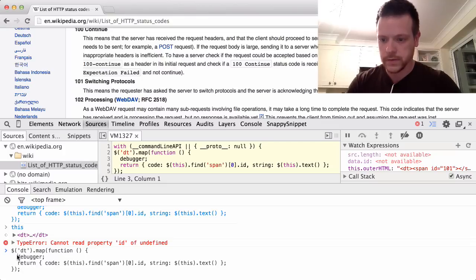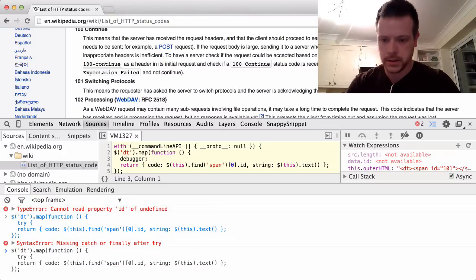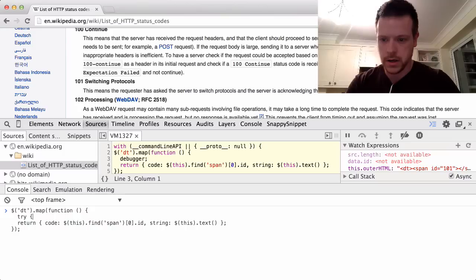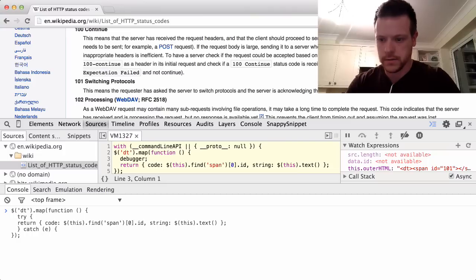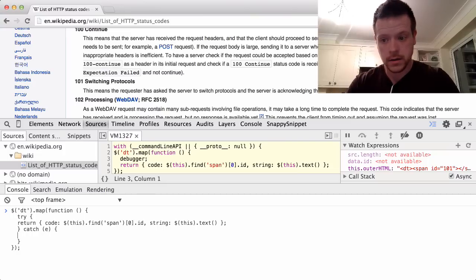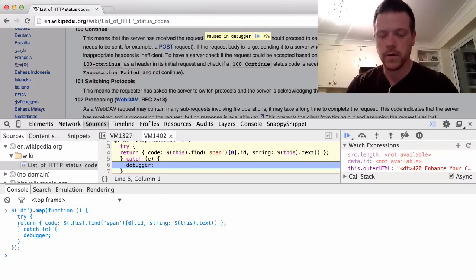What I've done here instead is try catch error. And here we do debugger. Now we run.